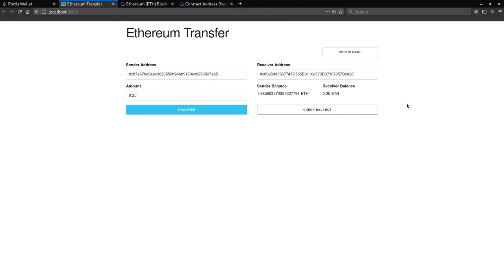Thanks for watching part 2. In part 3, we will extend the functionality of this dApp to include transaction signing capabilities with the help of a gas relay.